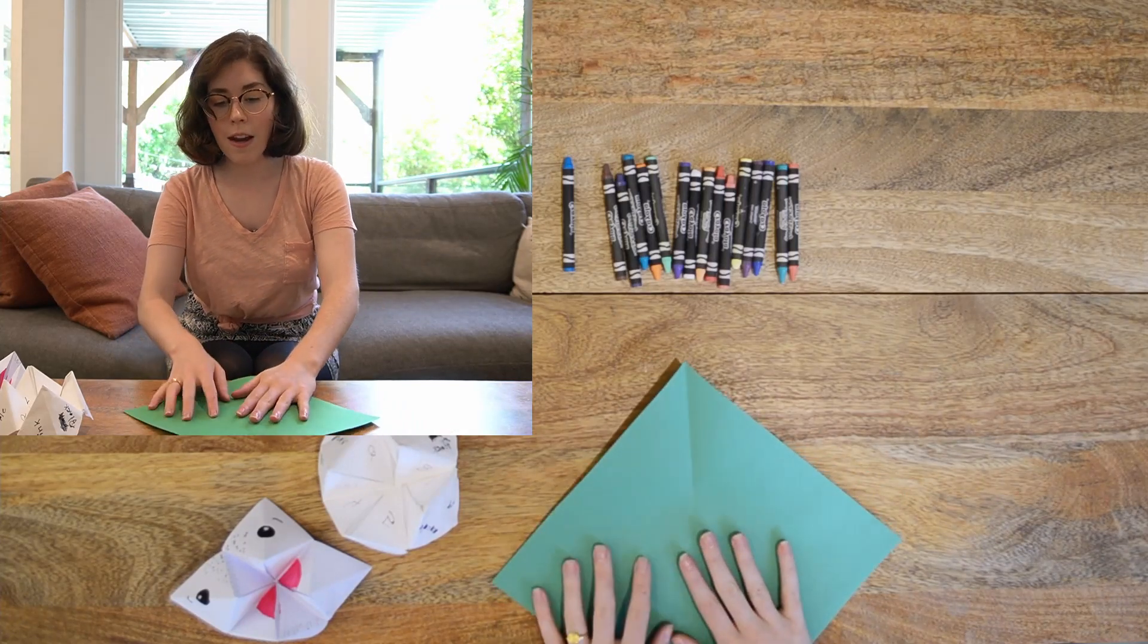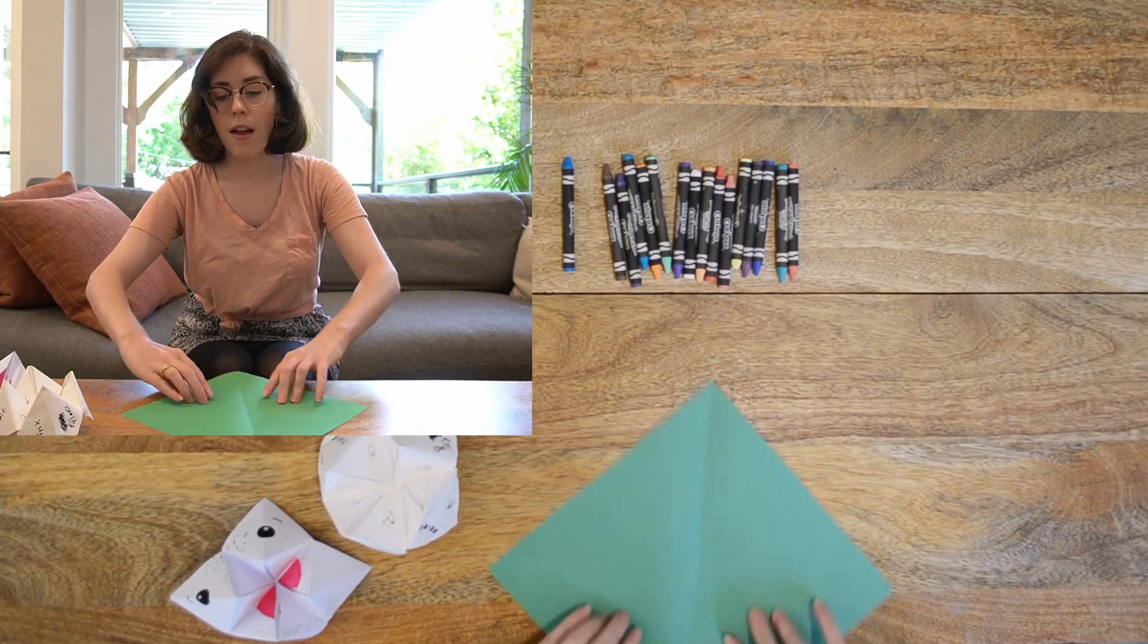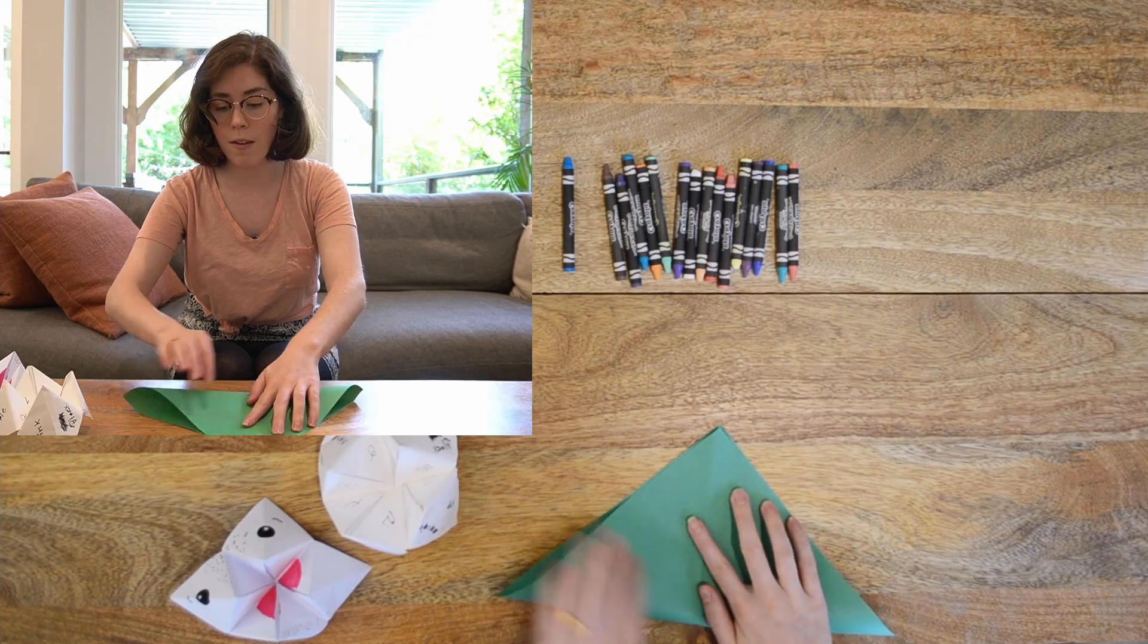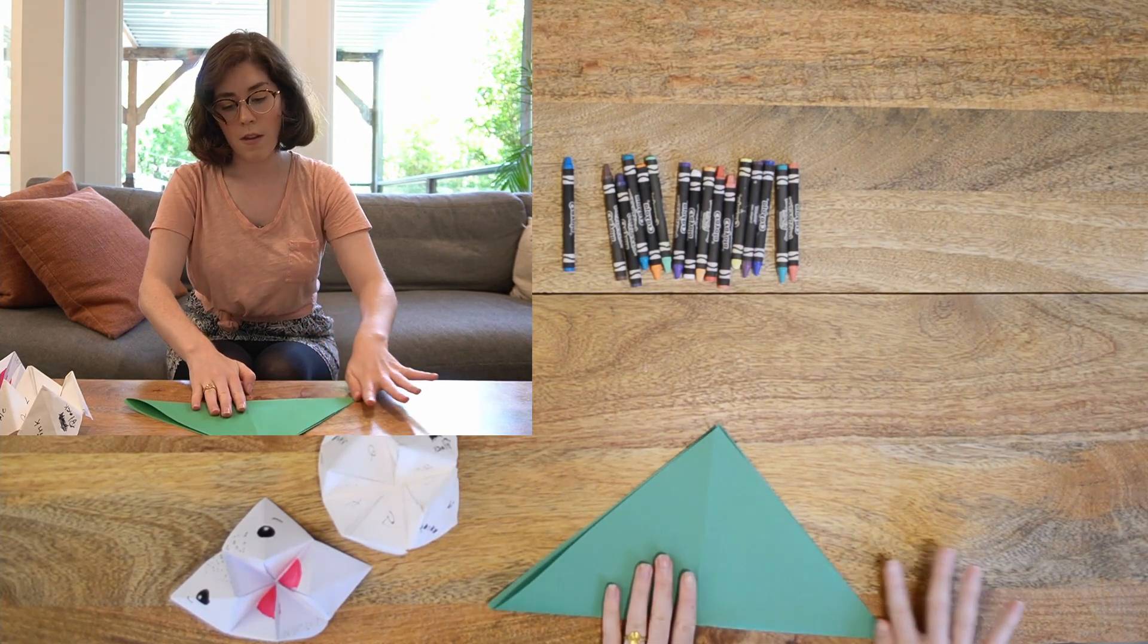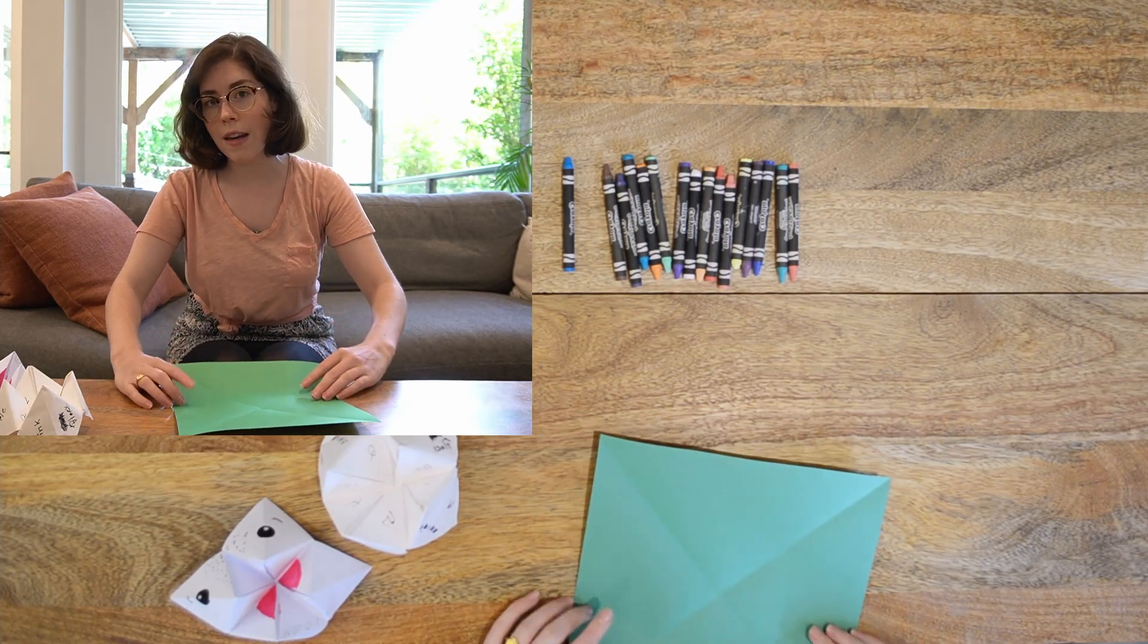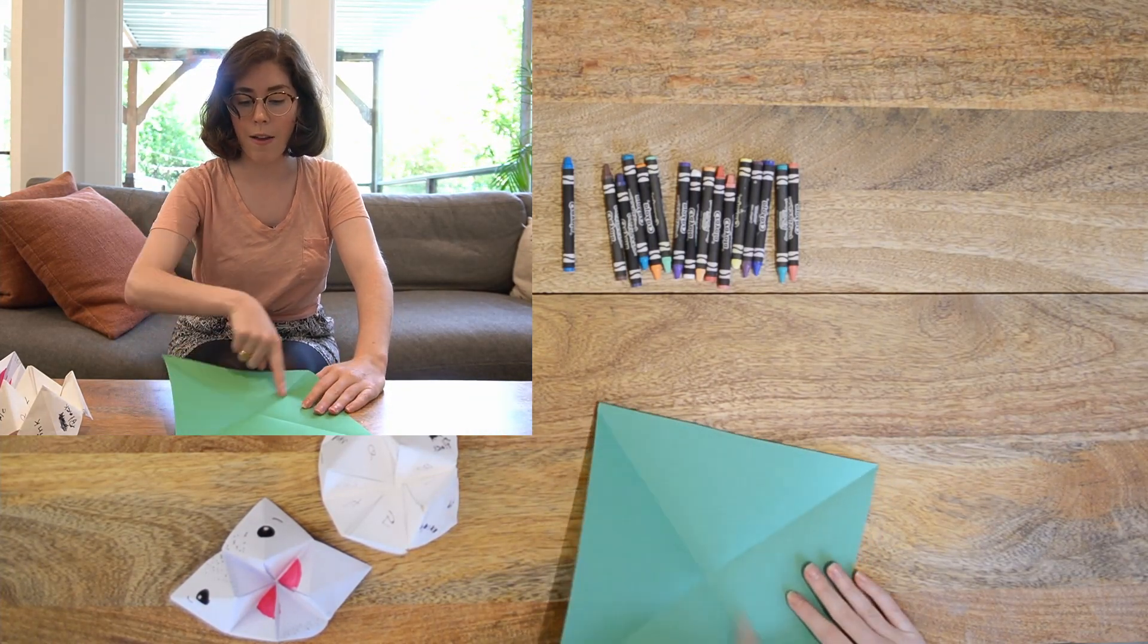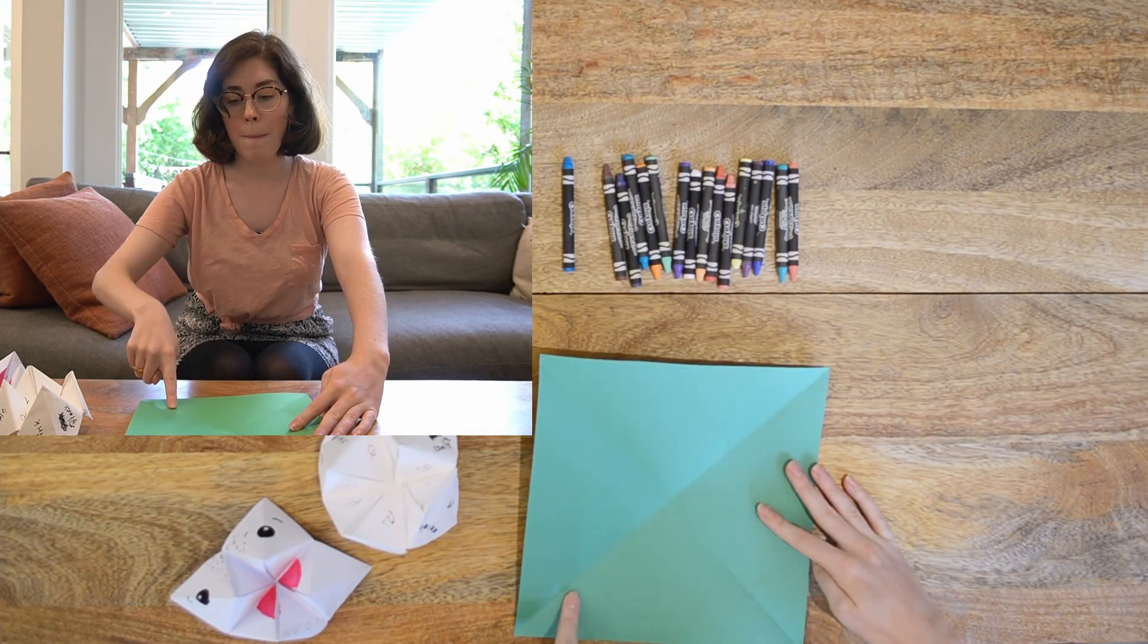All right, so now that I have this and I have one fold, I'm going to start by folding this corner up to the other corner. Origami is all about training the paper by folding it. So right now I have a giant X.